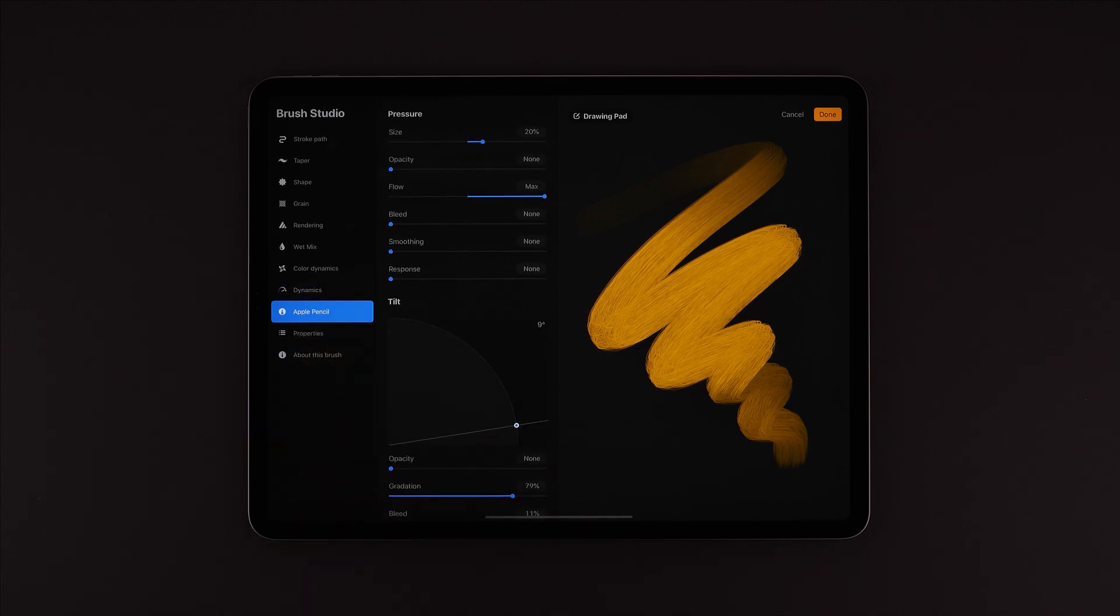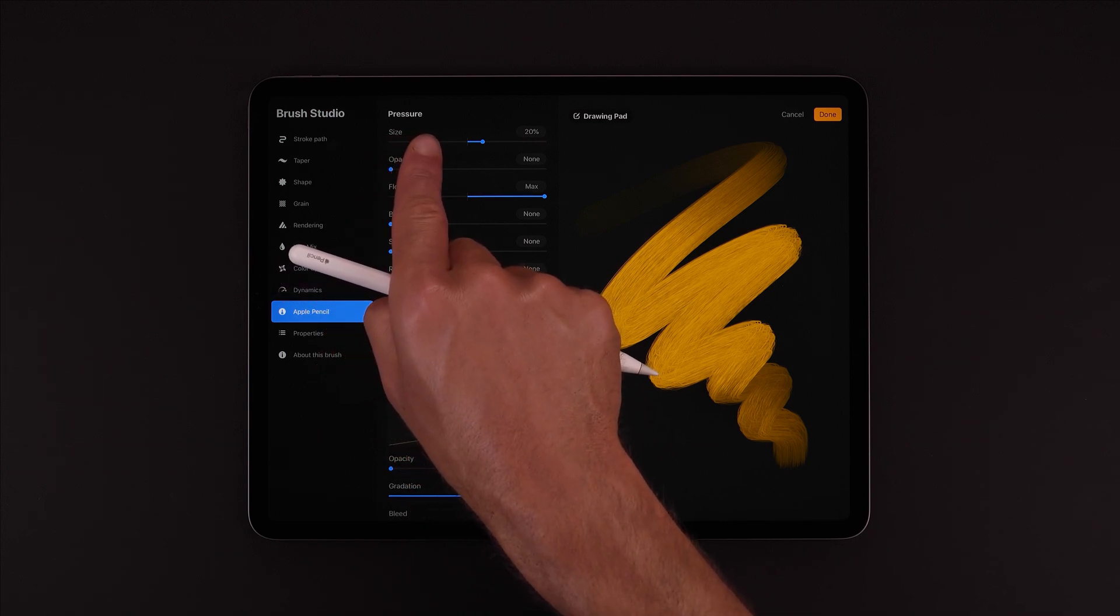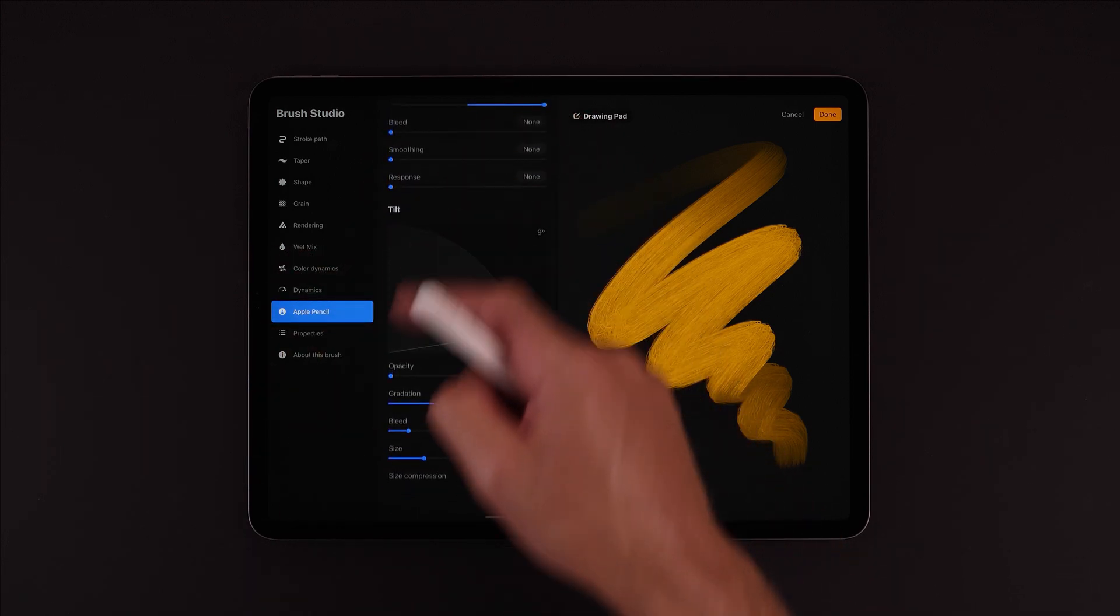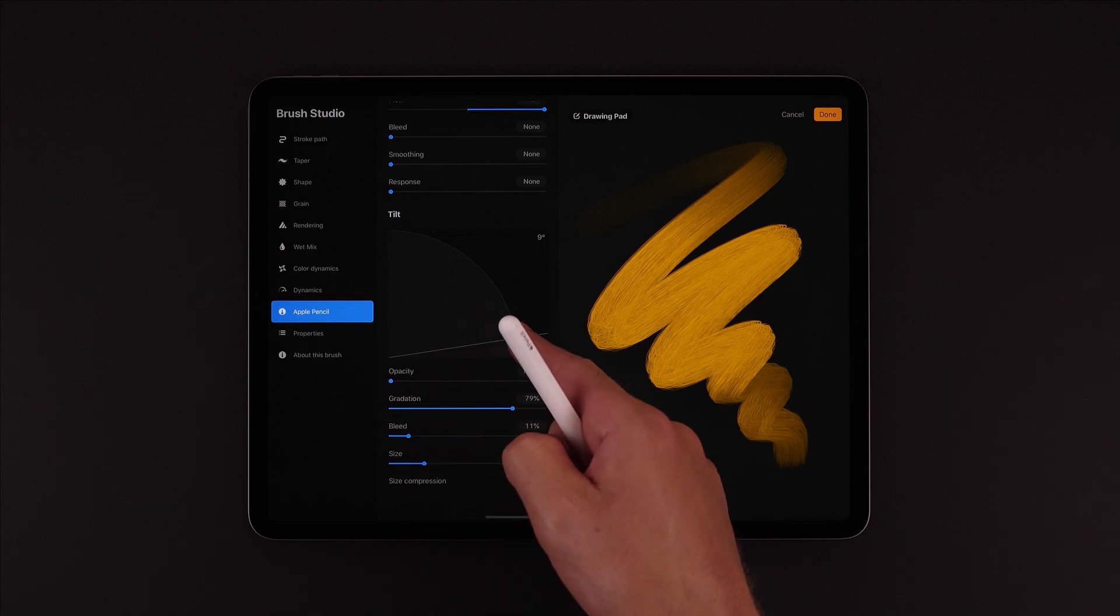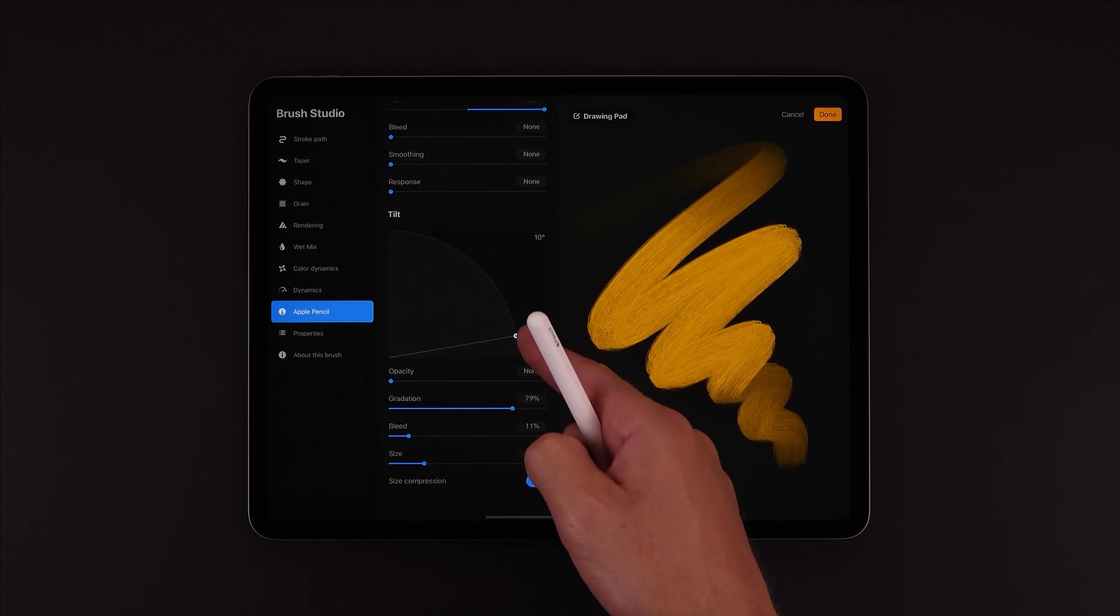Just here under Apple Pencil we can change different aspects of the brush in response to both Pressure here at the top and Tilt further down the list. Here we can set the angle of Tilt at which these effects take place.